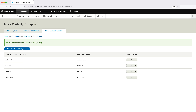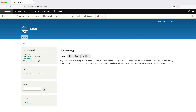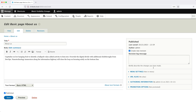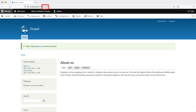Before we continue, let's go to Content and make sure that the path to the About Us page is /about. If we click on it, we can see that the path is just node/2, but our conditions have been configured for /about. So let's change the URL alias for this page. Click Edit, then in the right-hand column click on URL Aliases and type in "/about". Then click Save. Now if you look in the address bar, you will see that the path to this page is /about.